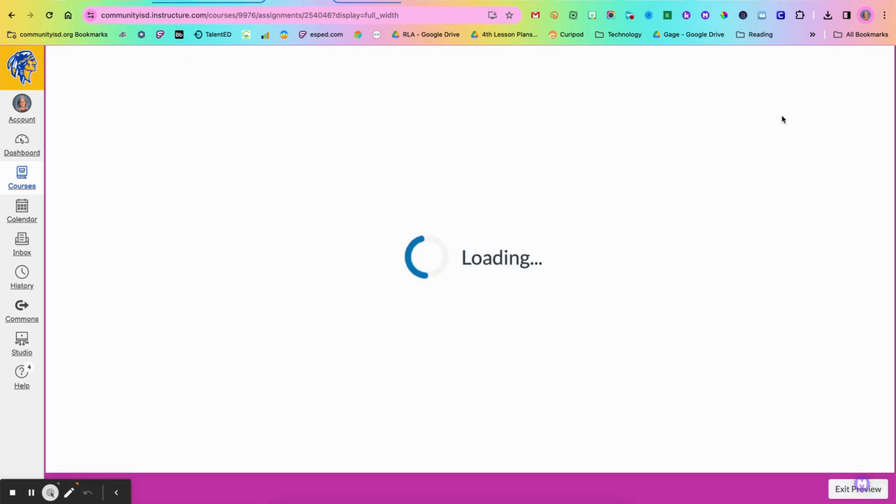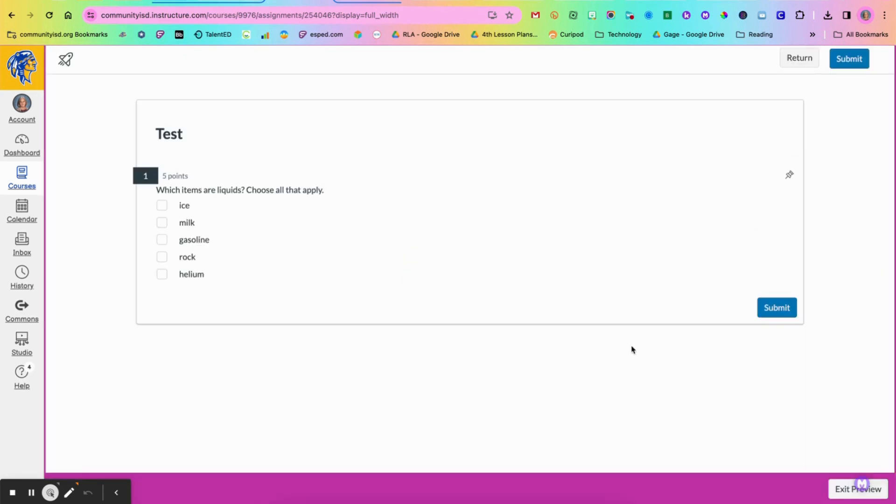So preview will show you what this question would look like and so then they would go through and mark their answer and hit submit.